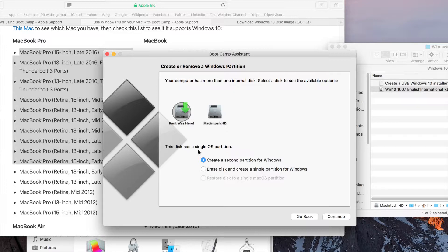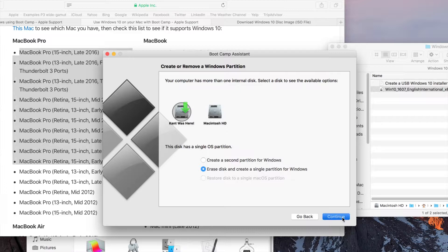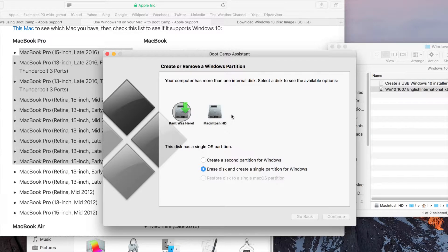It gives me a few options, like creating a second partition of Windows, or erasing the disk and making it a single partition of Windows. This is very useful if you have two physical drives on your Mac — for example, if you're using a Mac Pro, or perhaps an iMac with dual drives. In this case, I'm going to click on Continue and key in my password. If necessary, you will need to key in the password a few times.